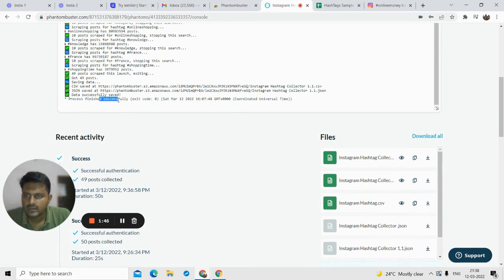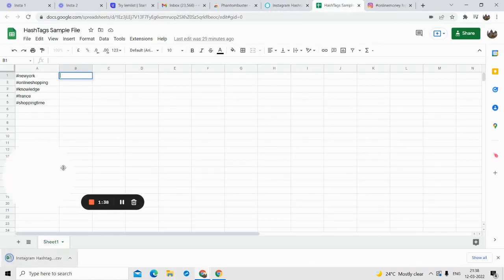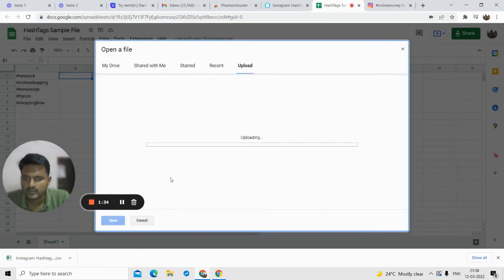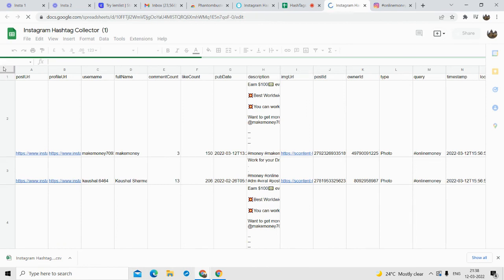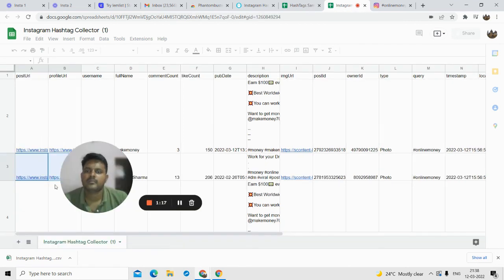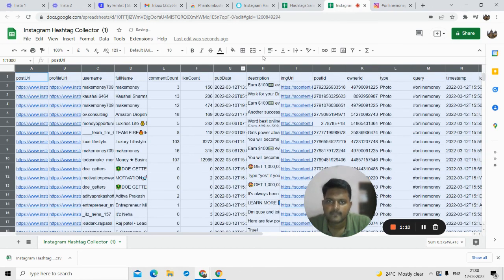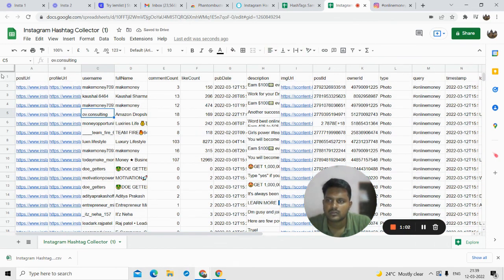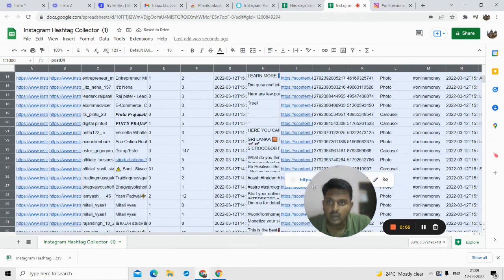As you can see, the process finished successfully. This is our file — just click on the download option. Once the file is downloaded, I'll open it in Google Sheets. Let me format it properly. As you can see, all the data is now scraped. This is how you do it using Google Sheets.